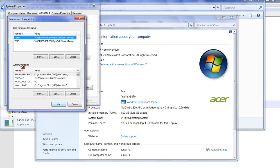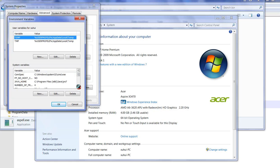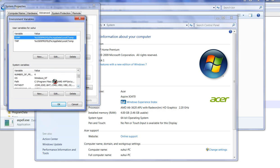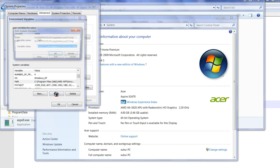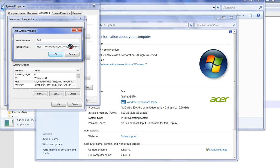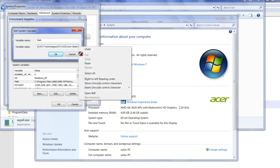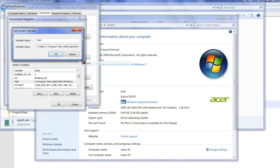You can see System Variables. Try to find Path here. Click Edit. In the last one, add a semicolon and paste the path of Aspell.